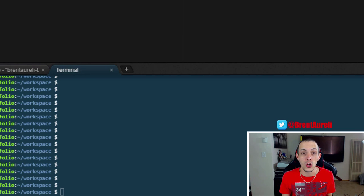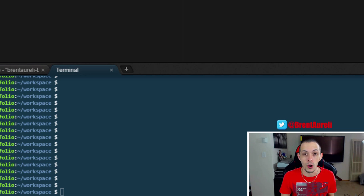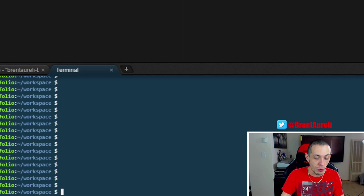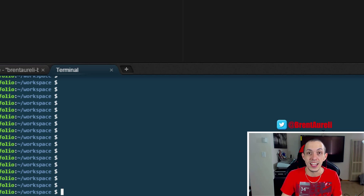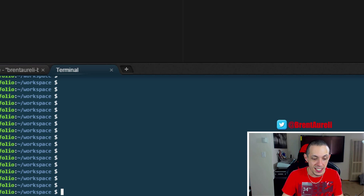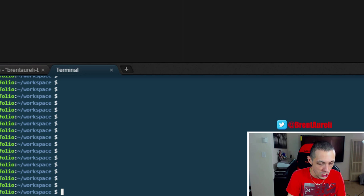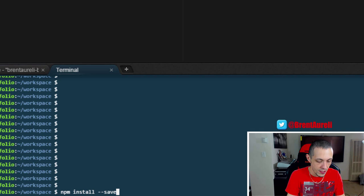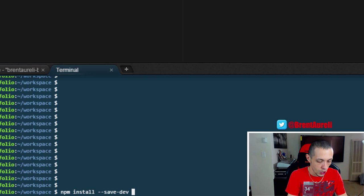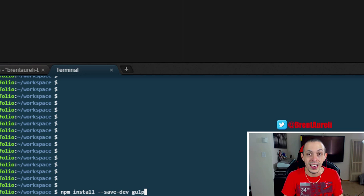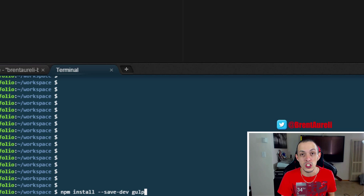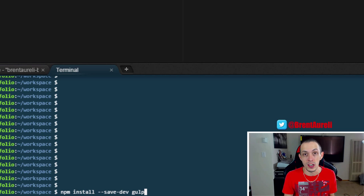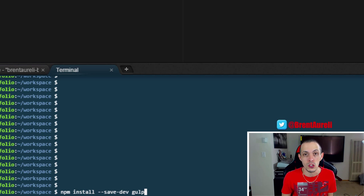So now that we have it installed globally we want to set it up locally for our project. In order to do that we're going to install it as a dev dependency for a local project. So npm install dash dash save dash dev gulp. Go ahead and hit enter and install that. Now both of these commands may require that you're an administrator so you may need to use a sudo command just for reference.